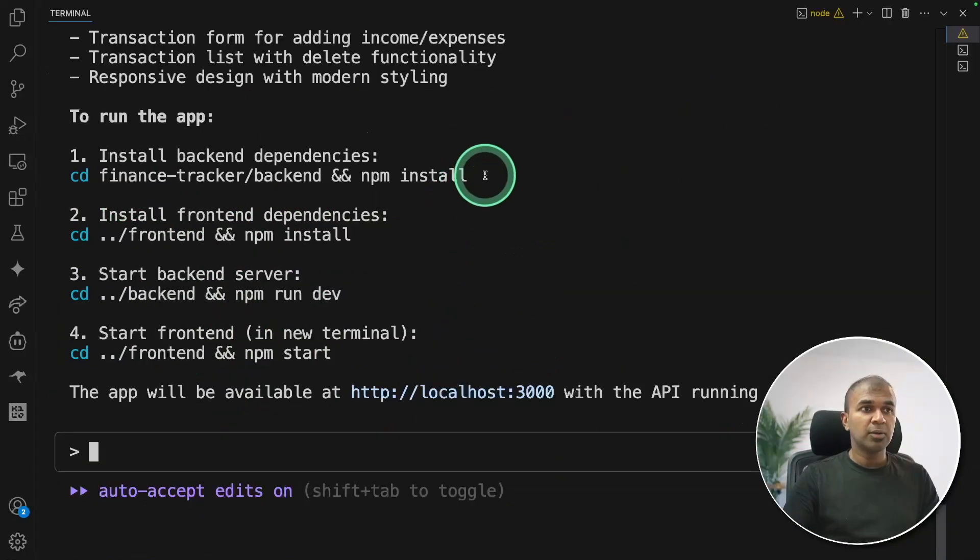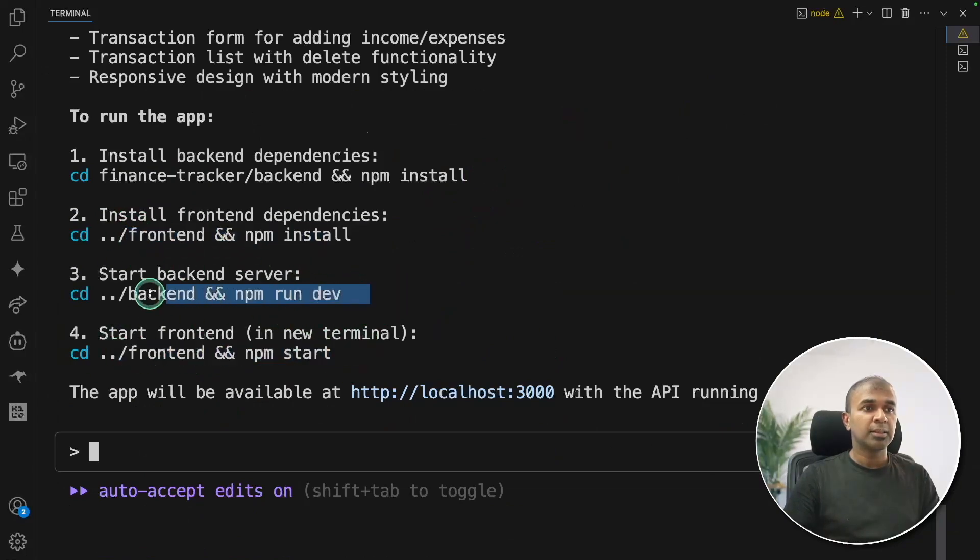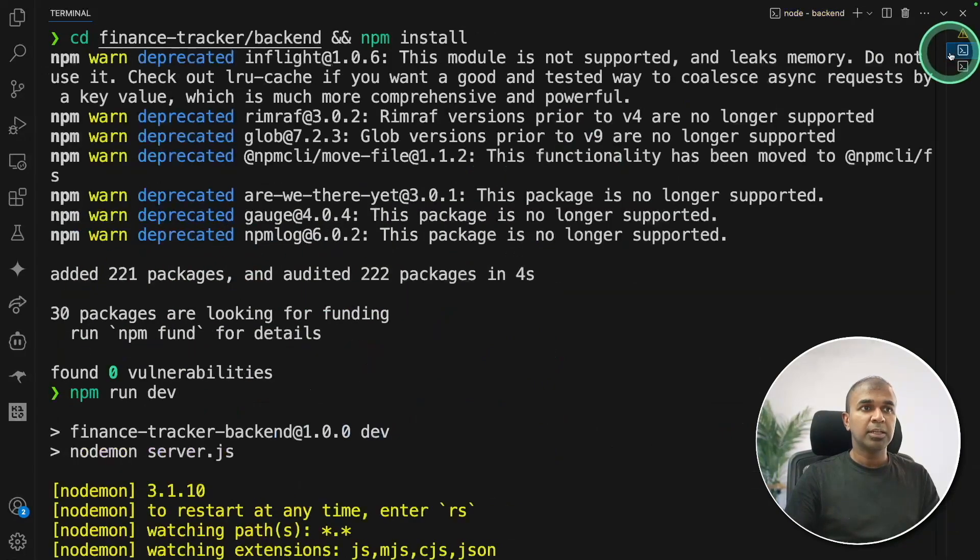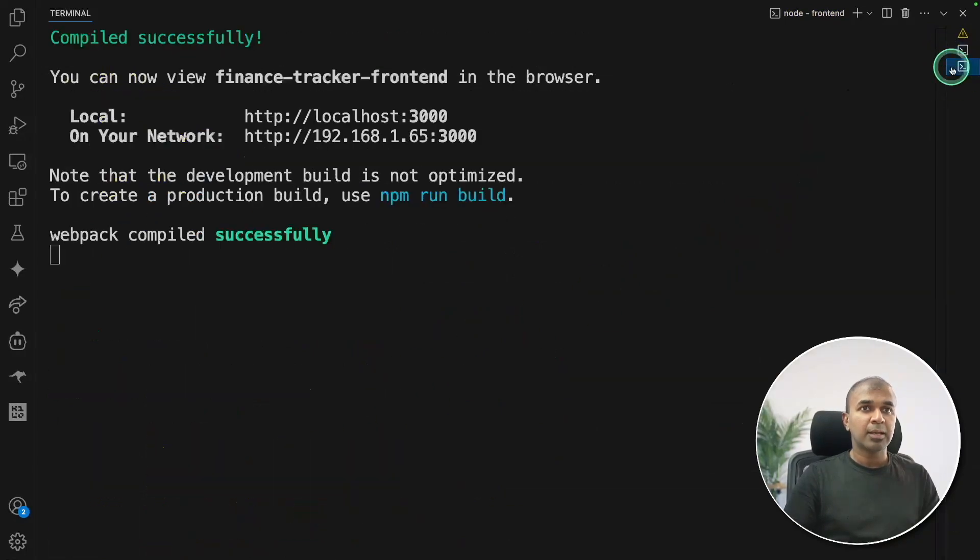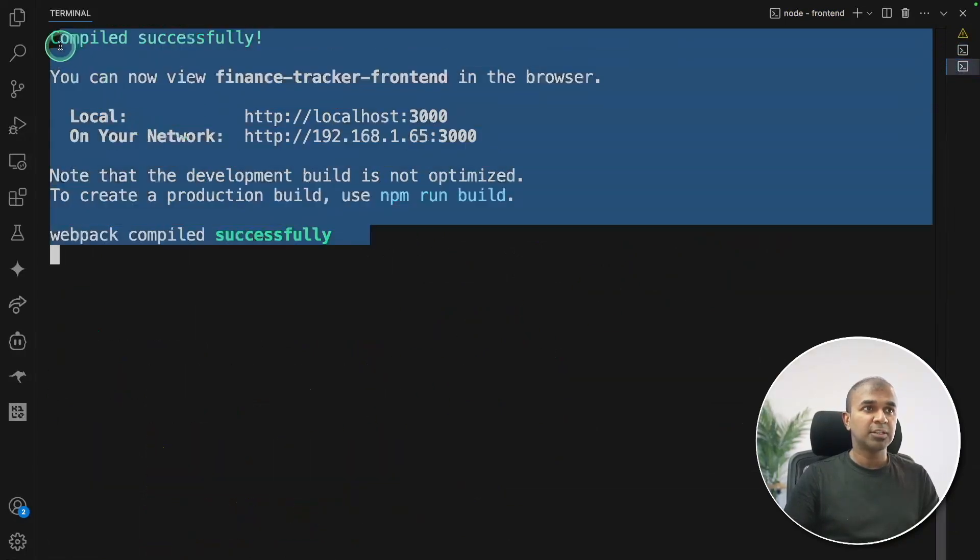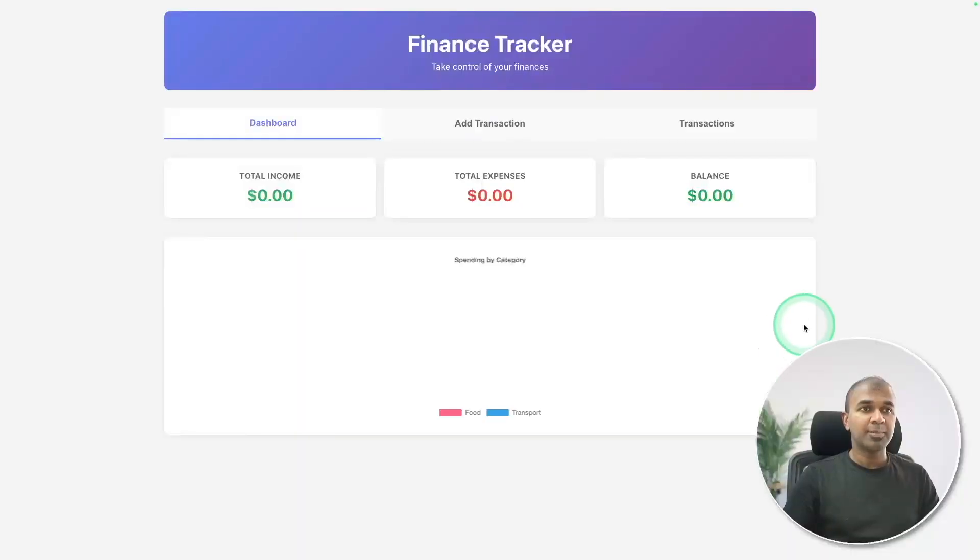Now you can access it through this URL and here are the steps to run it. So now I follow these steps starting the front end and also starting the back end. In a new terminal, as you can see here, this is the back end and also in the front end, here is the URL and here is the application.